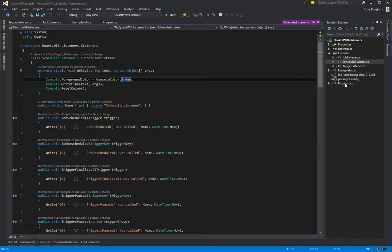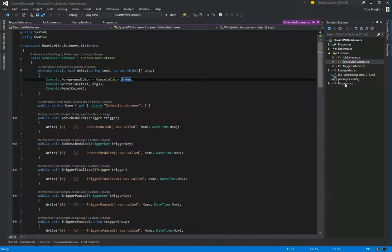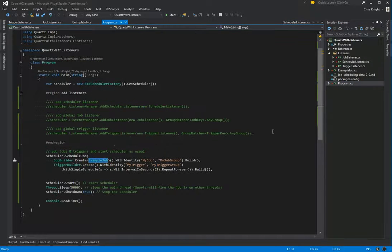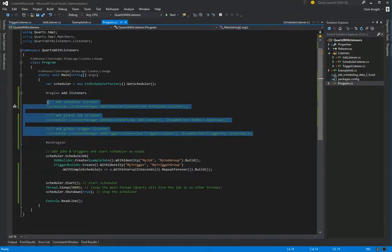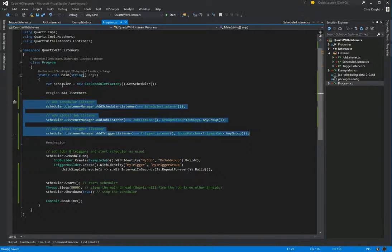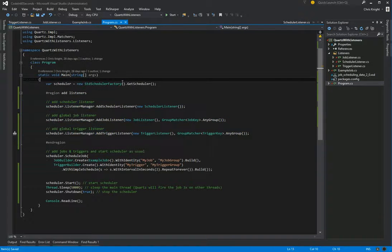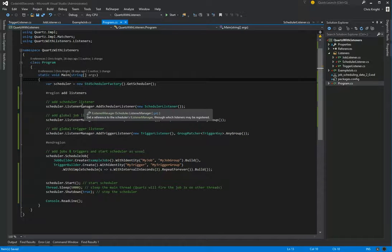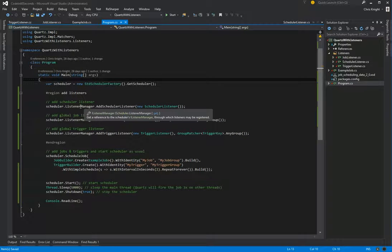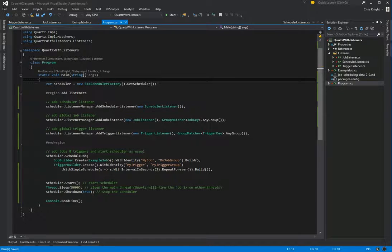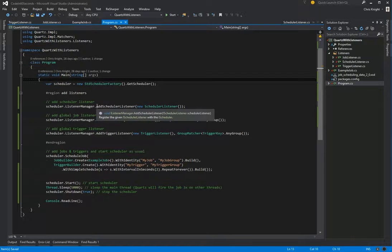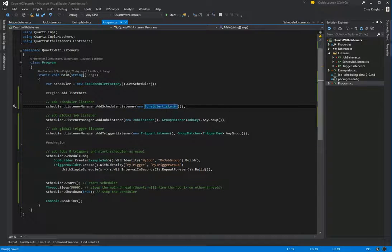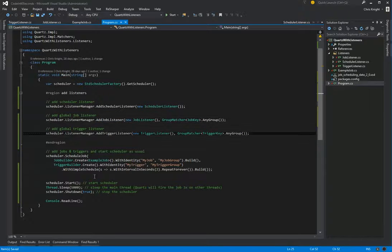So lastly, we've created these. We just need to add them to our scheduler now. So if we go back to our program class, I'll uncomment this. So our scheduler has a thing called a listener manager where it manages the various listeners that we have. And we can add a scheduler listener using this method here, just passing our implementation. Same with add job listener and add trigger listener.